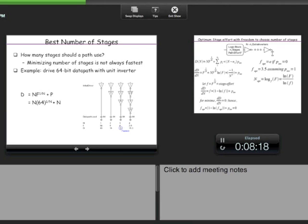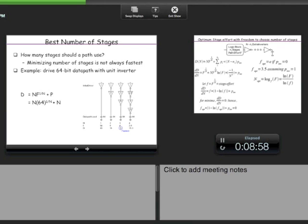With four inverters, 64^(1/4) ≈ 2.8. Working out the sizes: 64/2.8 ≈ 23, 23/2.8 ≈ 8, 8/2.8 ≈ 2.8, then 1. Each gate's delay is approximately 1+2.8=3.8, so total delay ≈ 15.2. There is therefore an optimum number of stages — adding too many stages beyond this point causes the delay to start increasing because each gate adds a fixed parasitic delay.